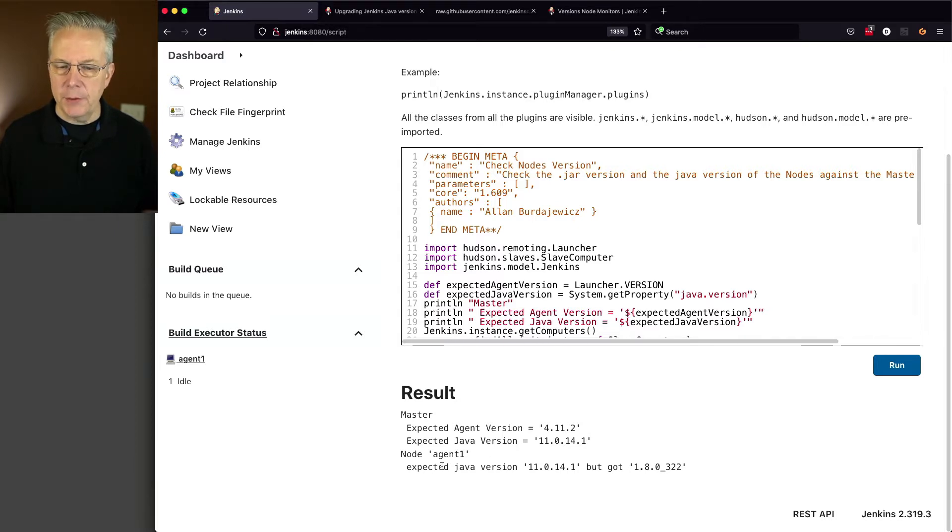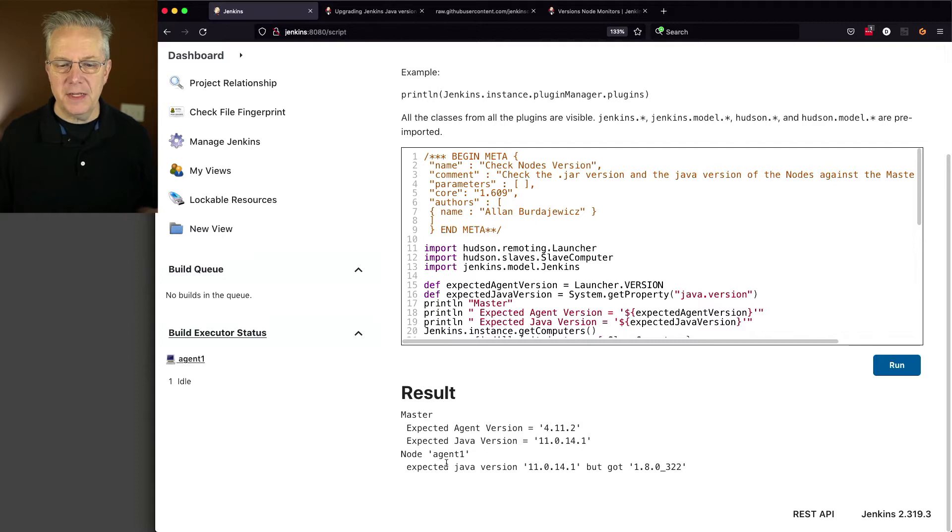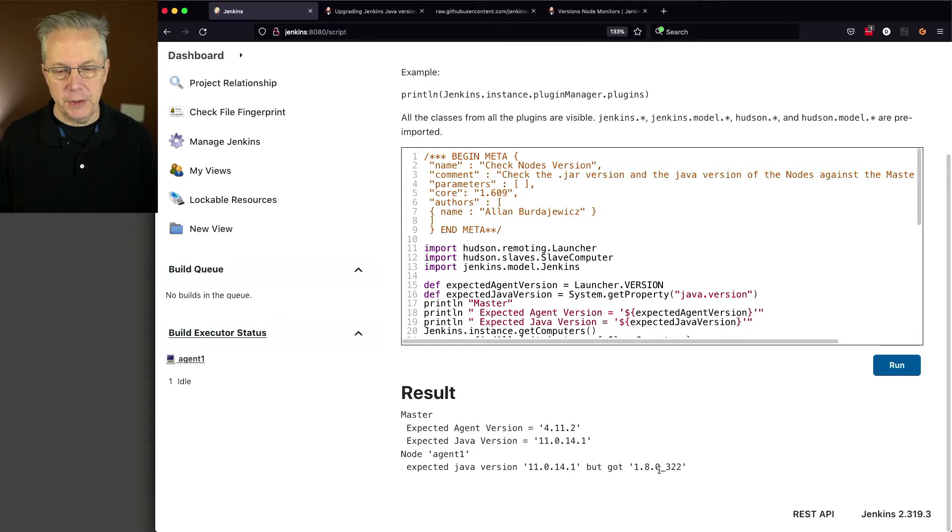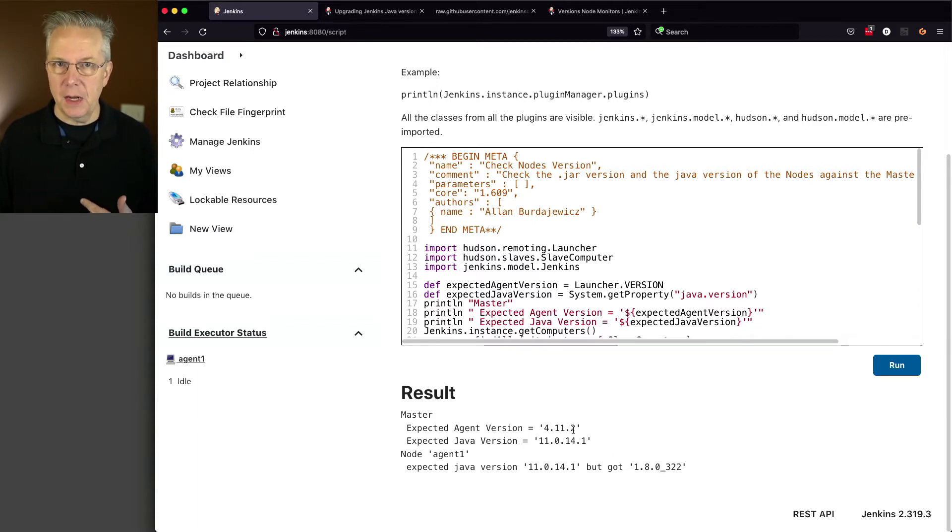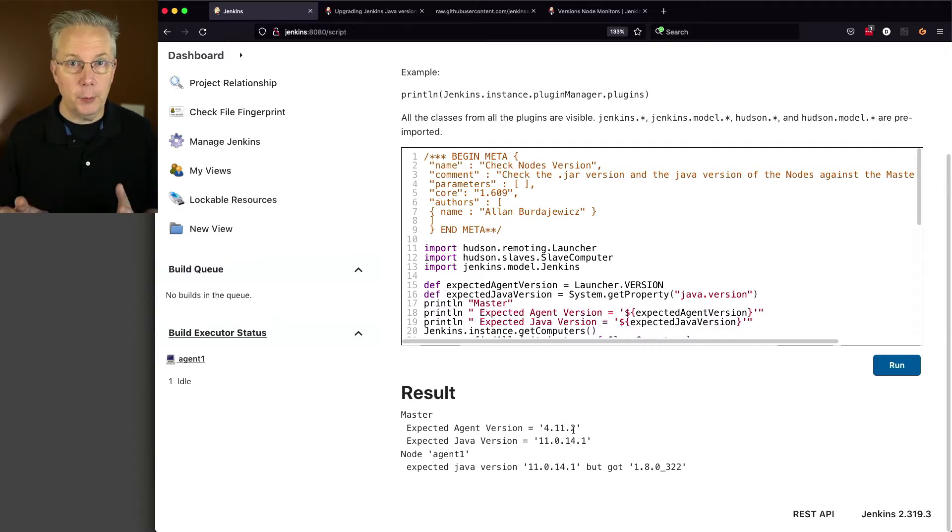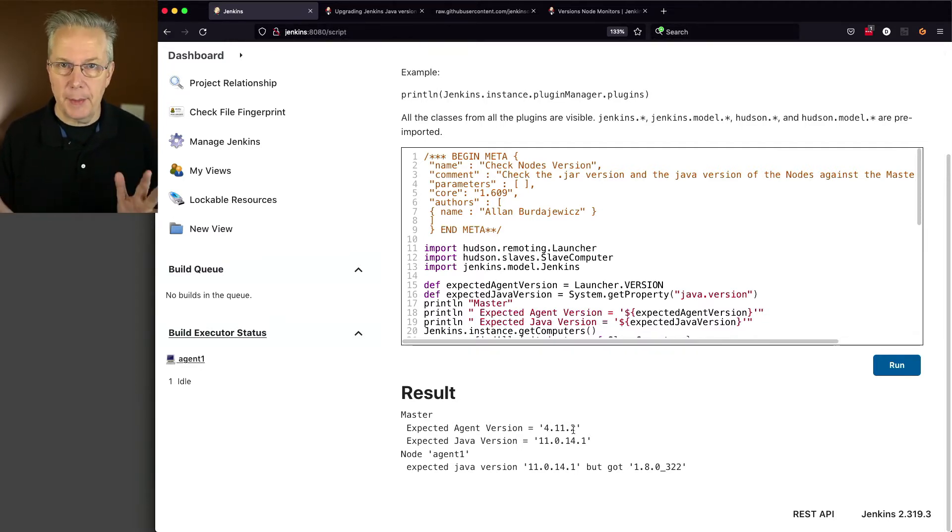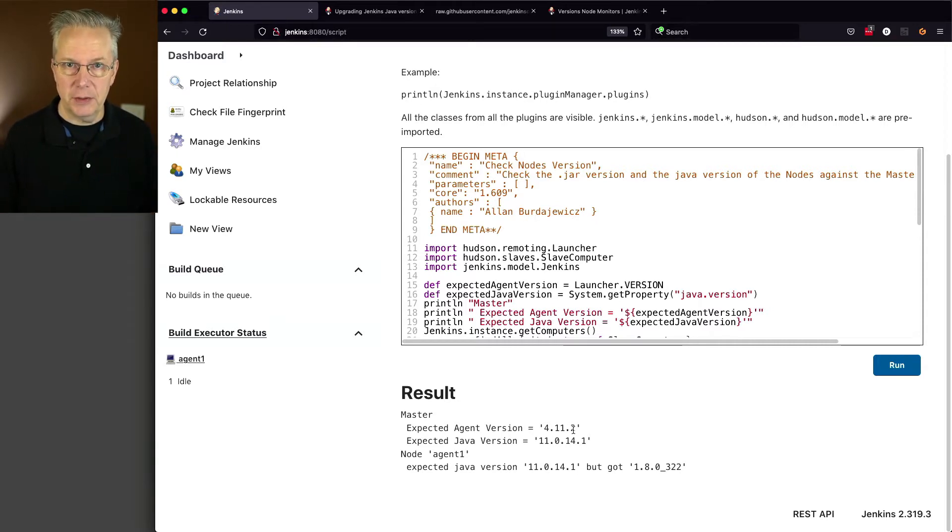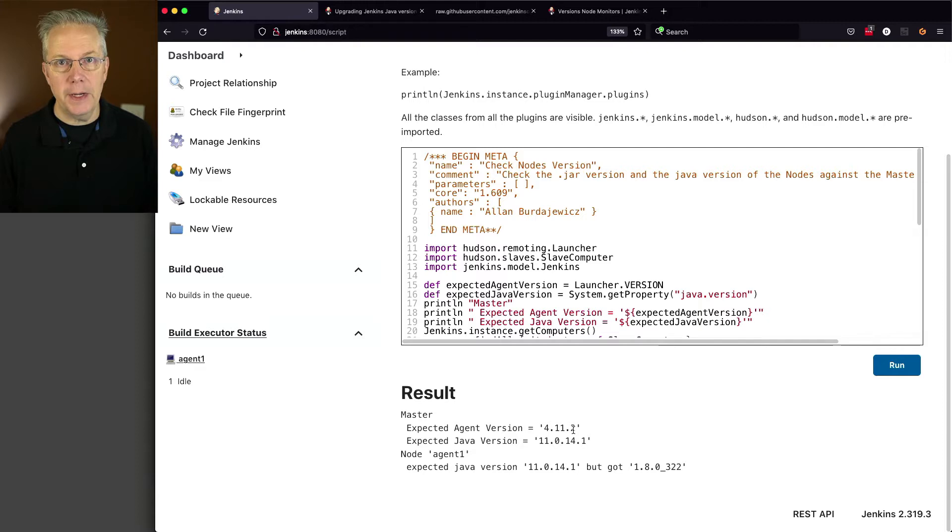But now notice instead of agent one saying okay, it's now saying expected 11.0.14.1, but got 1.8.0.322. Now since the 4.11.2 is not called out here, then that means that I know that both my agent and my controller are both running 4.11.2. So I'm not concerned about my agent version, but I can see that now my Java versions are different. So now we need to go ahead and upgrade the Java version on our agent.